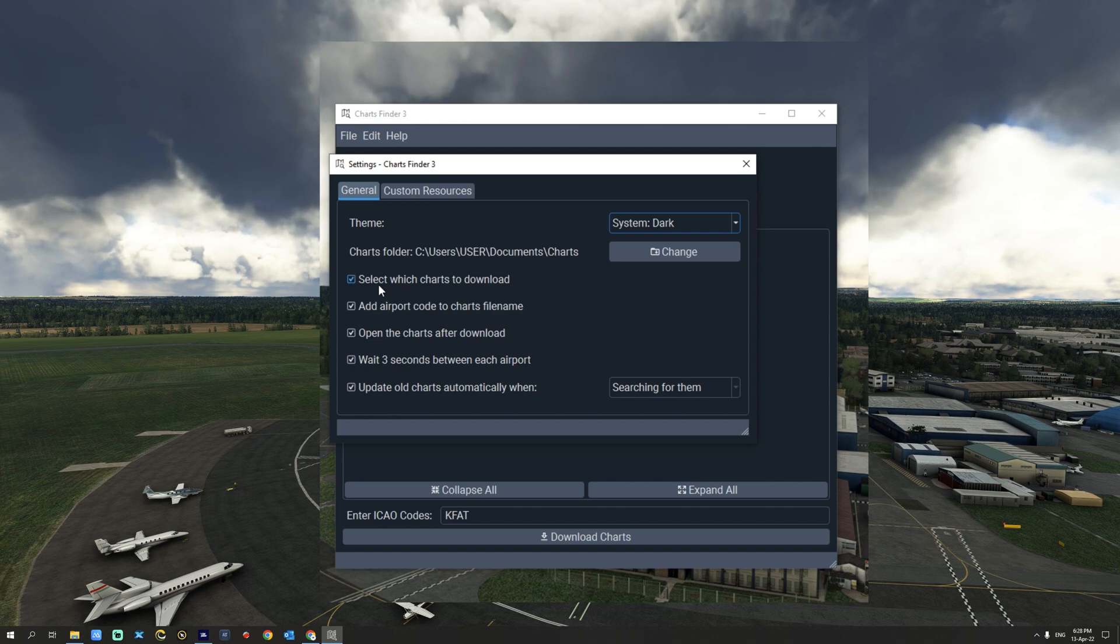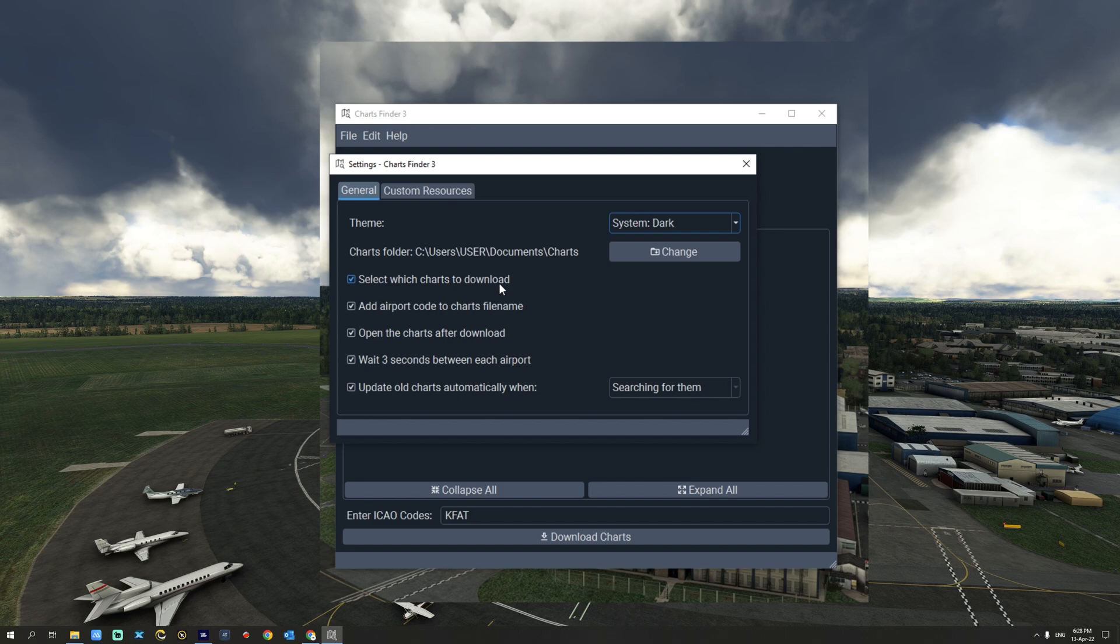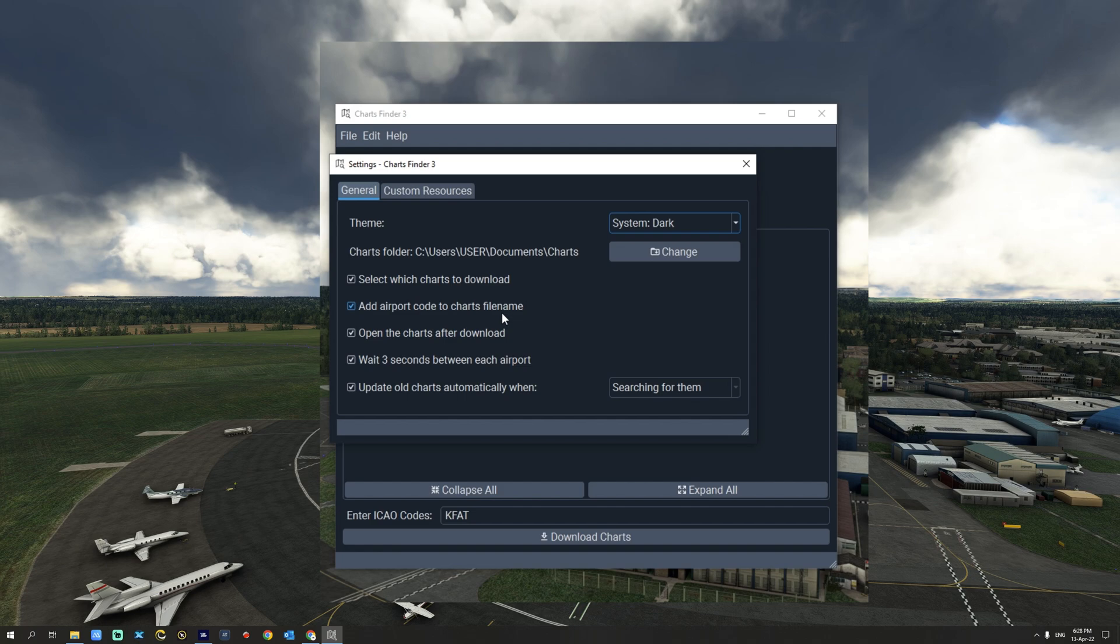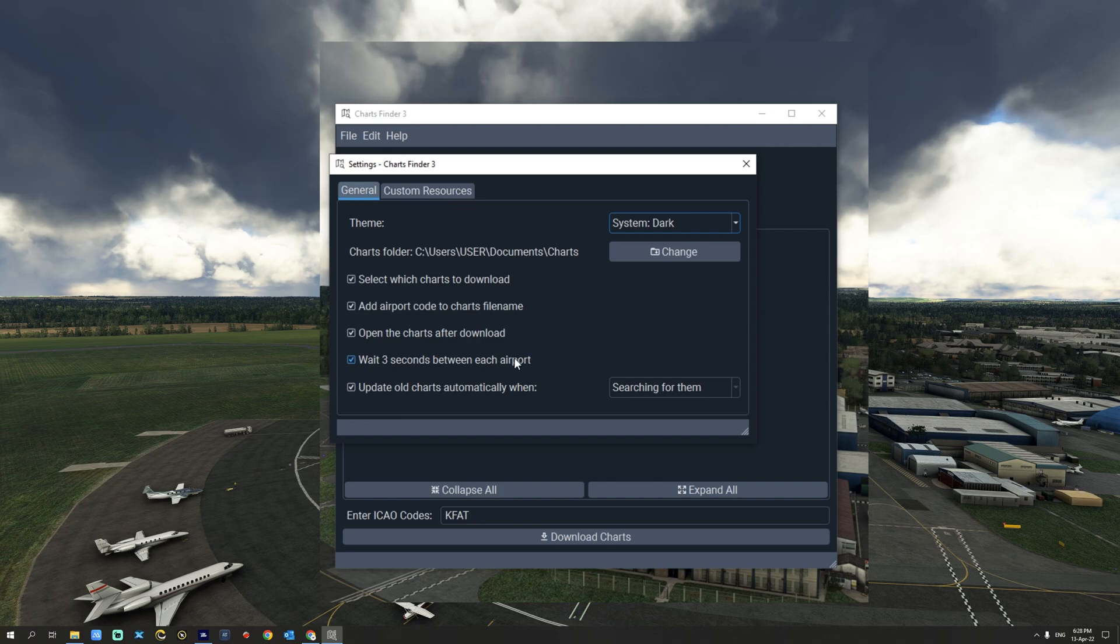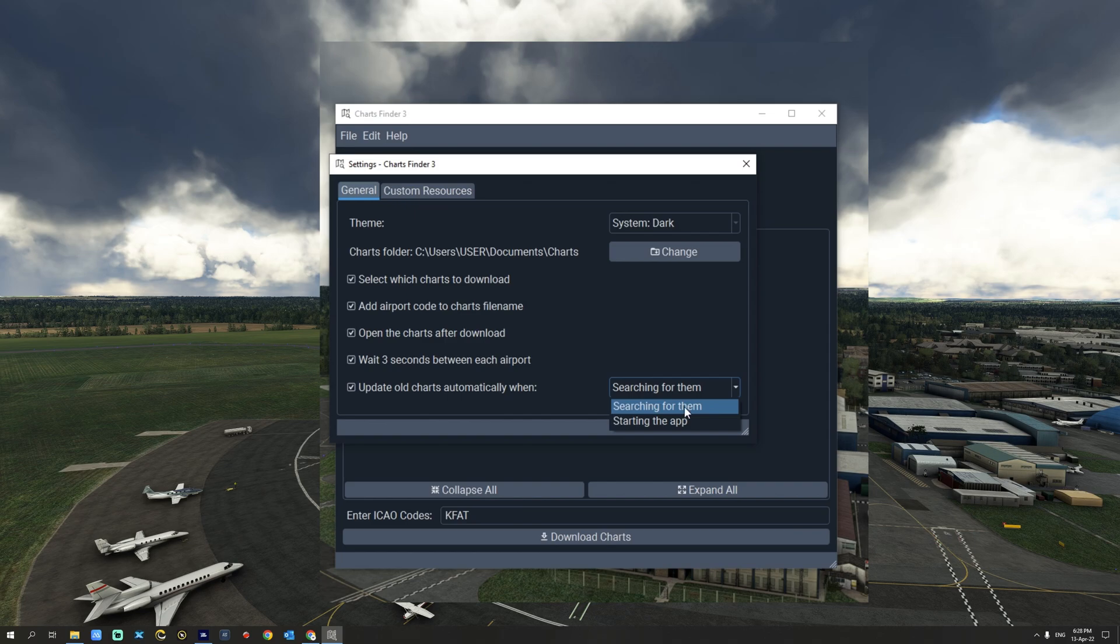You can also select which charts to download which we have seen earlier in the video. You can also add the airport code to the chart file name as you've seen in the charts that we've downloaded. You can also open the charts immediately after download. You can wait three seconds between each airport and you can update the old charts automatically when either searching for them or when starting the app.